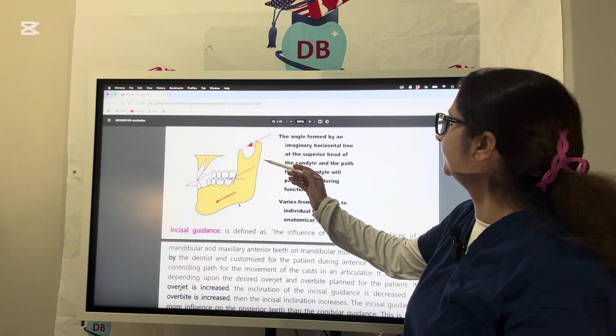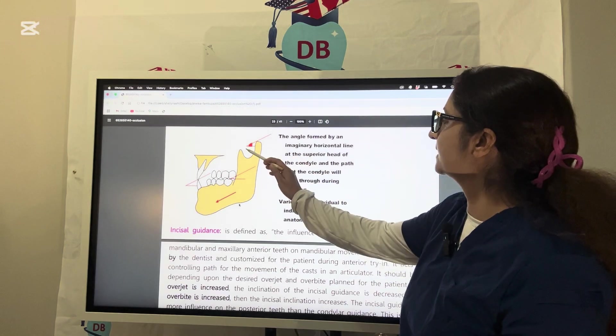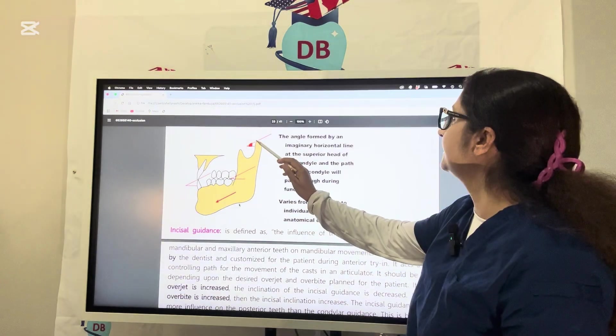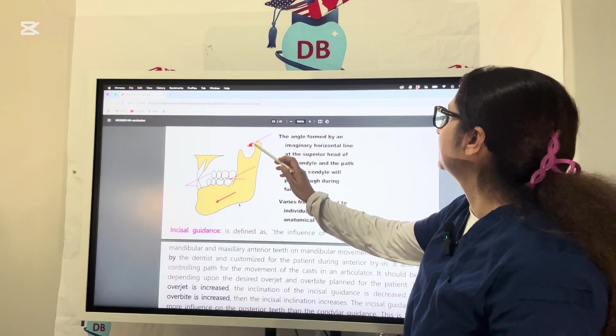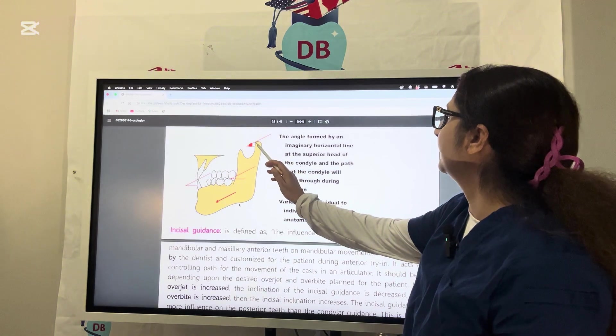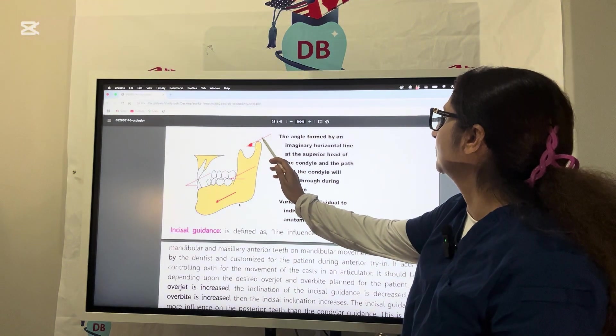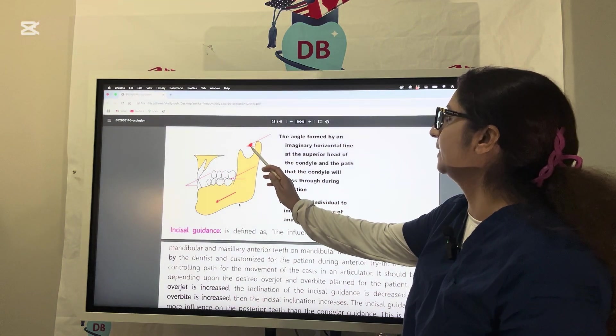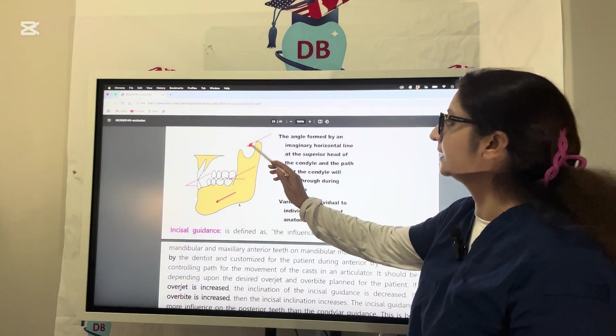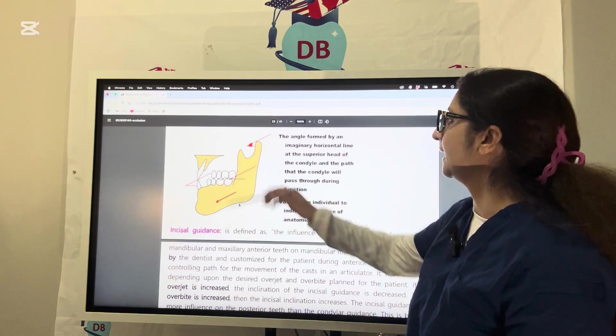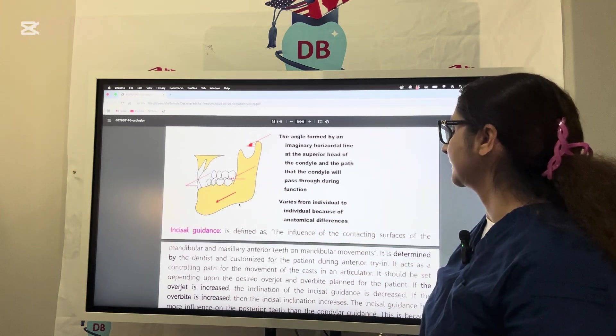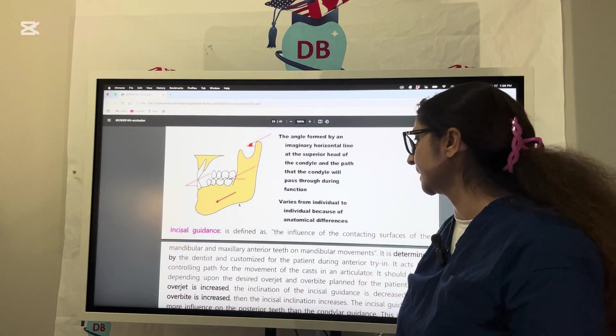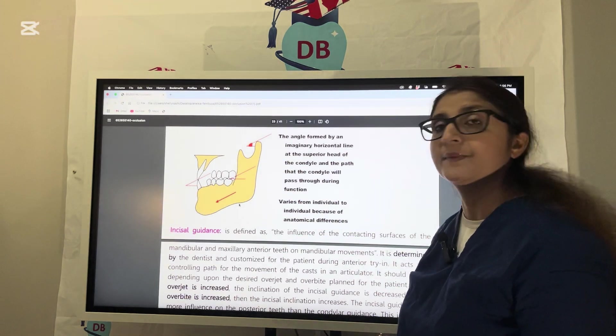If you can see the picture here, this is the imaginary horizontal line and this is the angle, the path the condyle will take while passing through function, going downward and forward. This will become the condylar guidance angle. It varies from individual to individual.